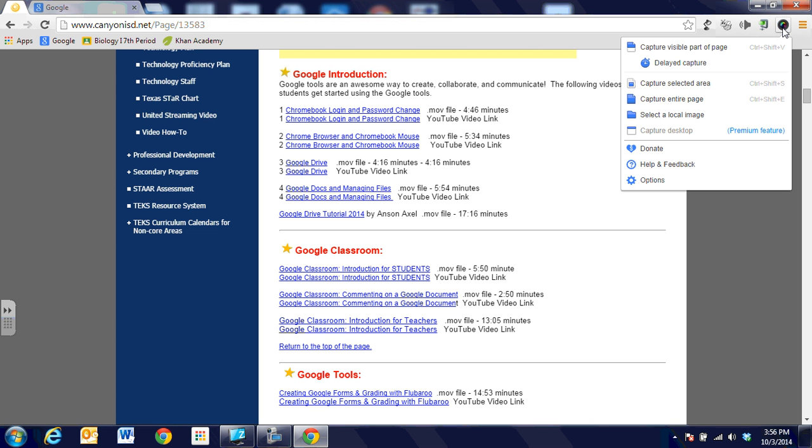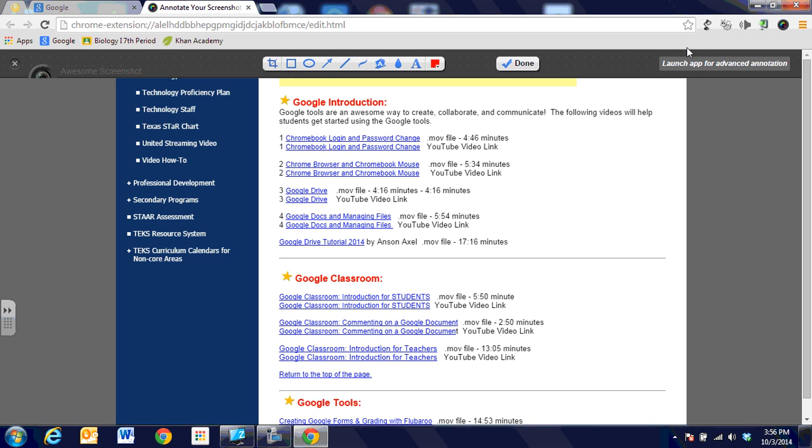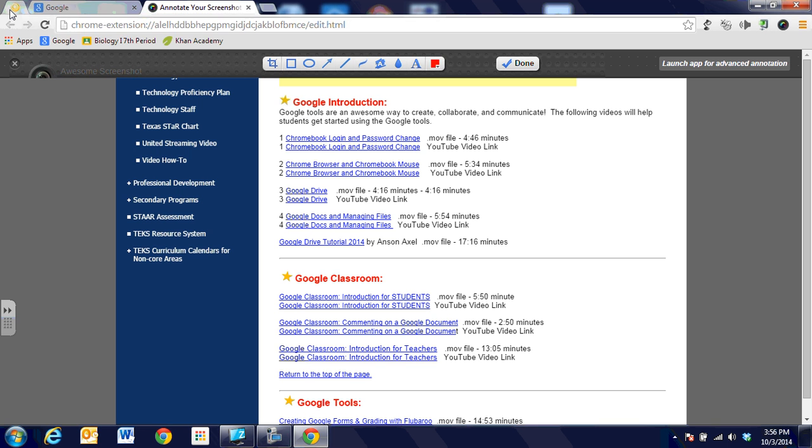So for now we're going to go ahead and just capture the visible part of the page and you can tell that I'm working with an image now and you can see that with the little icon right on the tab. So we have the web page still open but we're looking at an image that we've captured here.